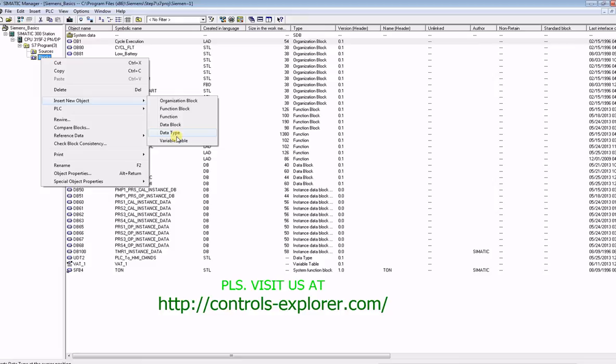The big advantage of using a UDT is when you have similar kind of code, as far as your DBs are concerned, like your pump motor controls. You have pump number 1, 2, and 3, pretty much similar kind of logic, like start command, stop command, overload, et cetera.